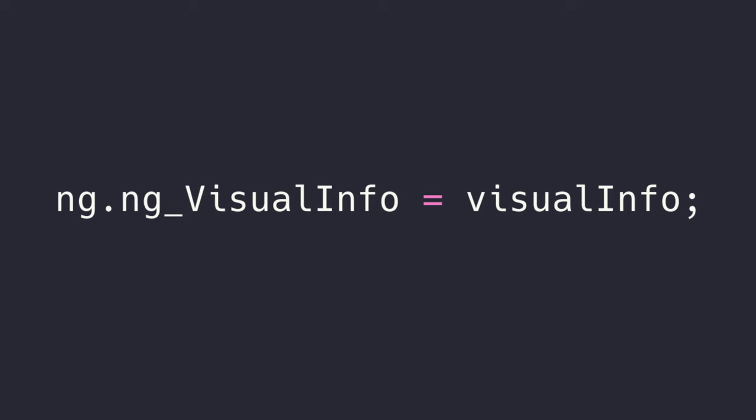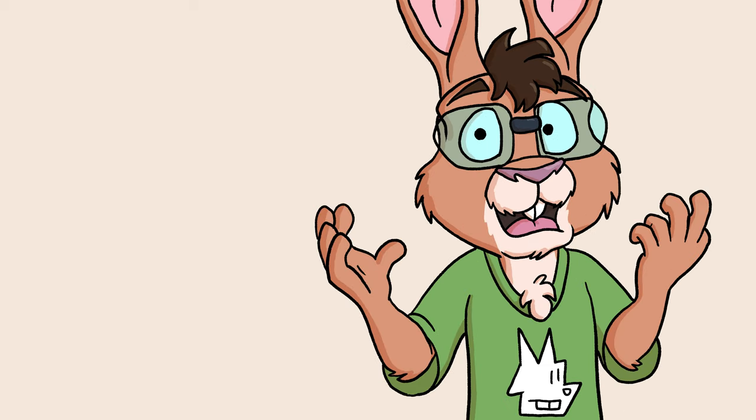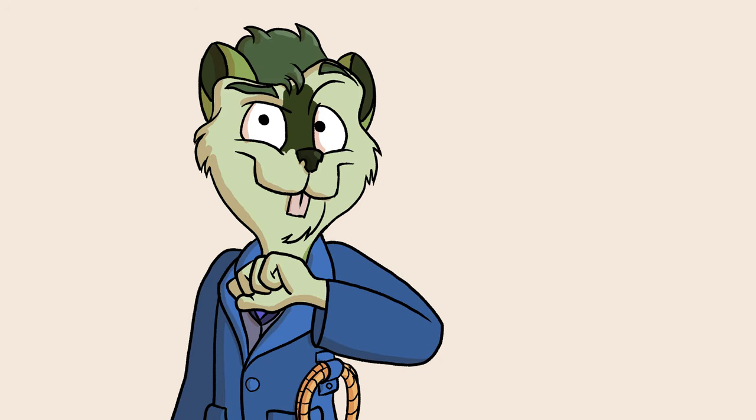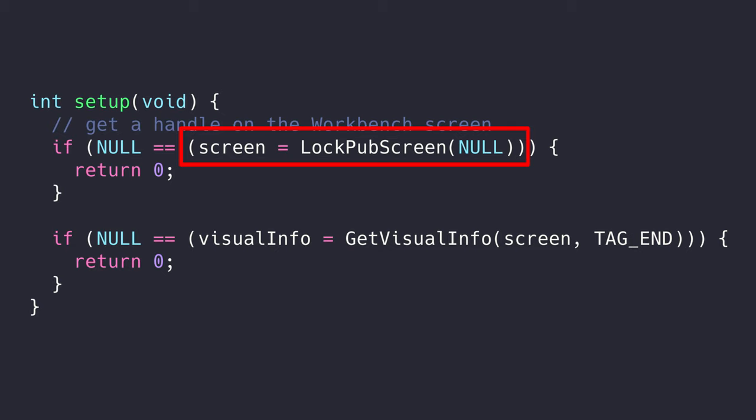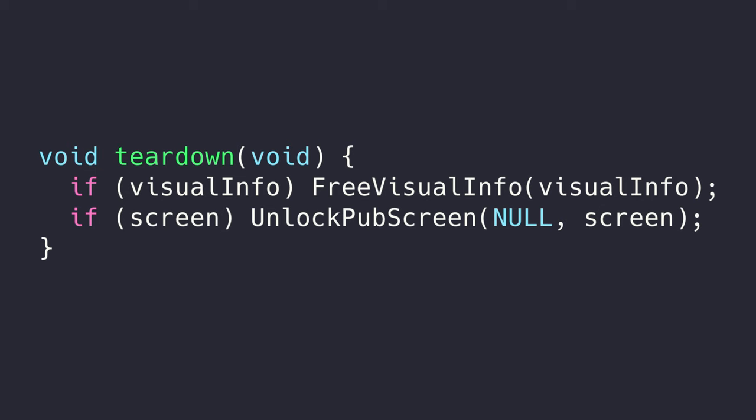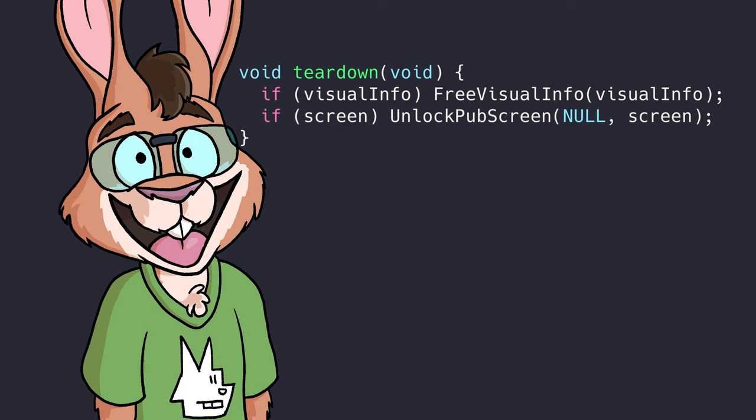You may have noticed references to visual info in the code. Visual info is some data about the screen that GADTools uses to get gadgets all dressed up nice for their debut in your application. Let's create a setup function. We'll add the visual info retrieval here to start. We'll put other setup code here eventually too. We might as well lock the workbench screen while we're at it, so that it doesn't go away while we're running our pizza timer. Finally, we'll reverse these steps in a teardown function. Teardown is here to make sure we free all of the resources we allocate. Otherwise, we'll be leaking RAM in the system, and that's not polite.